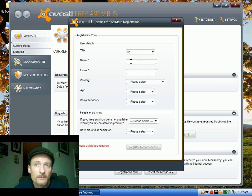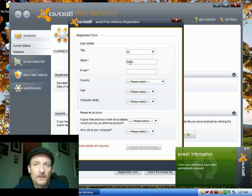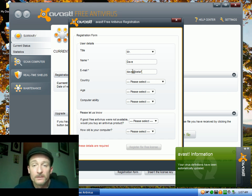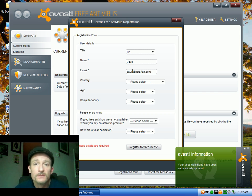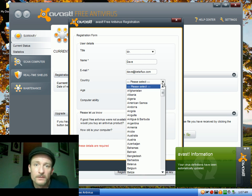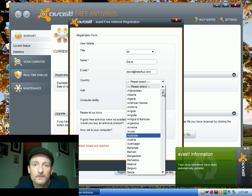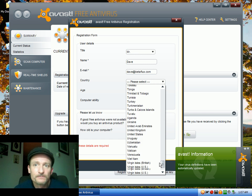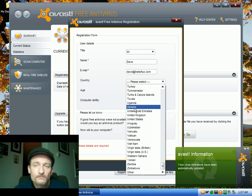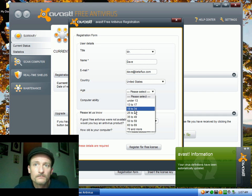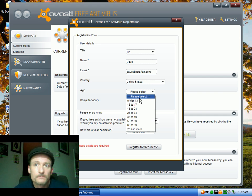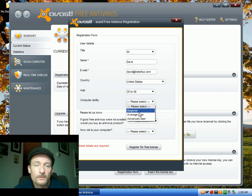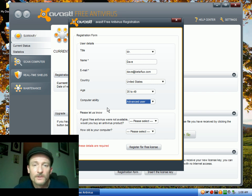And just fill out the form with your name and email address. You don't really have to fill out the rest of it, but it's a good idea to let them know what region you're living in and stuff like that in case you do get attacked by a virus. So they can pinpoint the location where it hit and stuff like that.